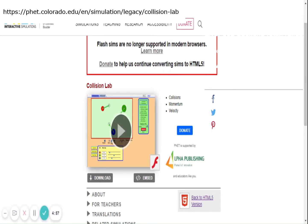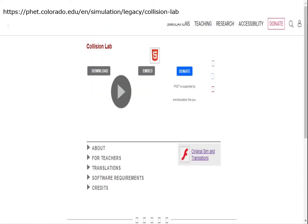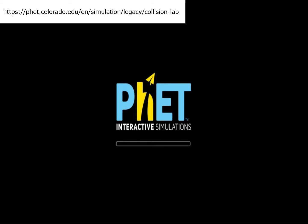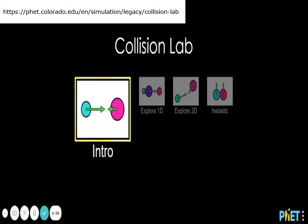To do a virtual laboratory on collision, go to this website. Since Flash SIMs are no longer supported in modern browsers, you can click back to the HTML5 version. Then click Play. You will be directed to the PhET interactive simulations. Wait until the laboratory is loaded — it may take quite some time since the internet connection may not be that fast. Then click into.